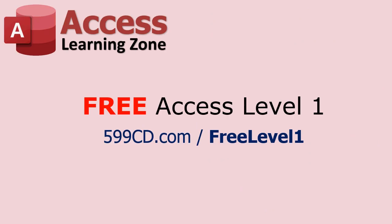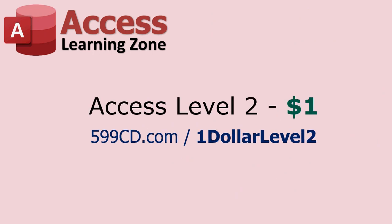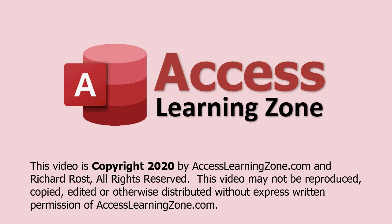Free Access Level 1, 3 hour class. If you want to learn the basics of Access, there you go, there's the link. I'll put it in the description below the video. If you like Level 1, there's a link for Level 2 for $1. Thanks and I hope you learned something.